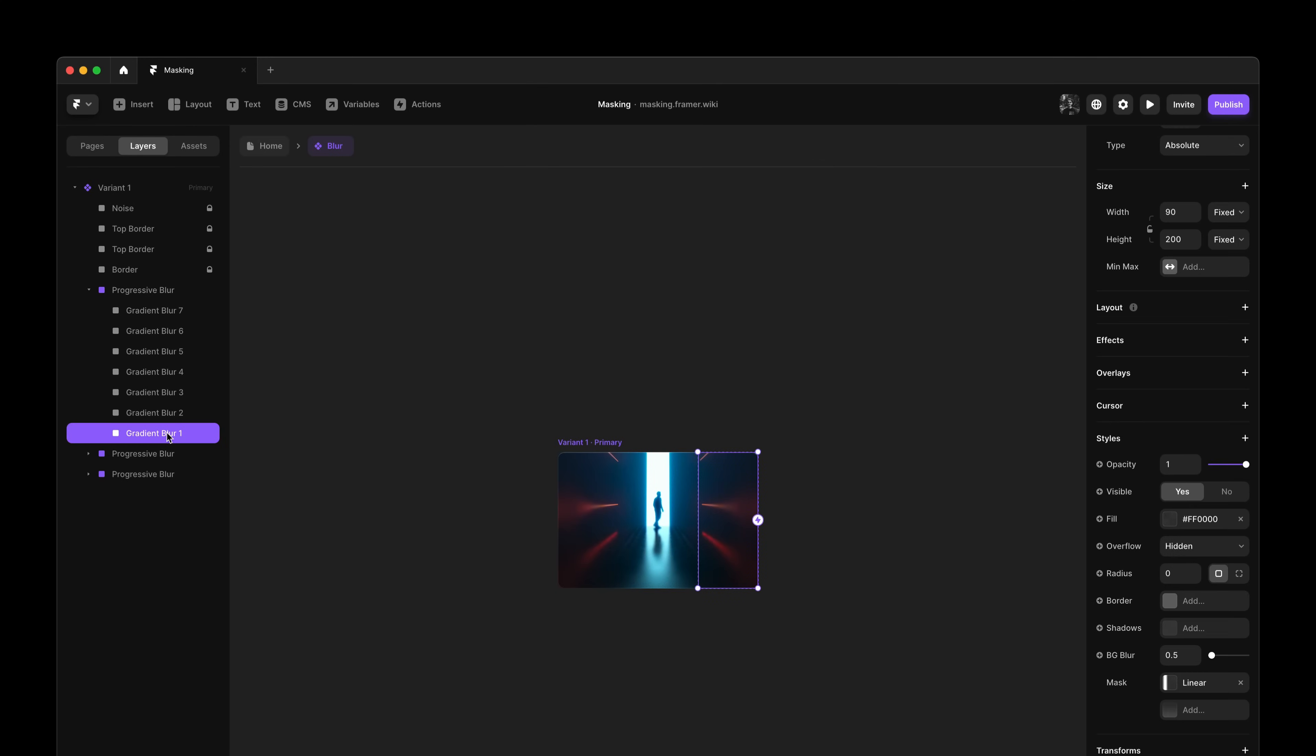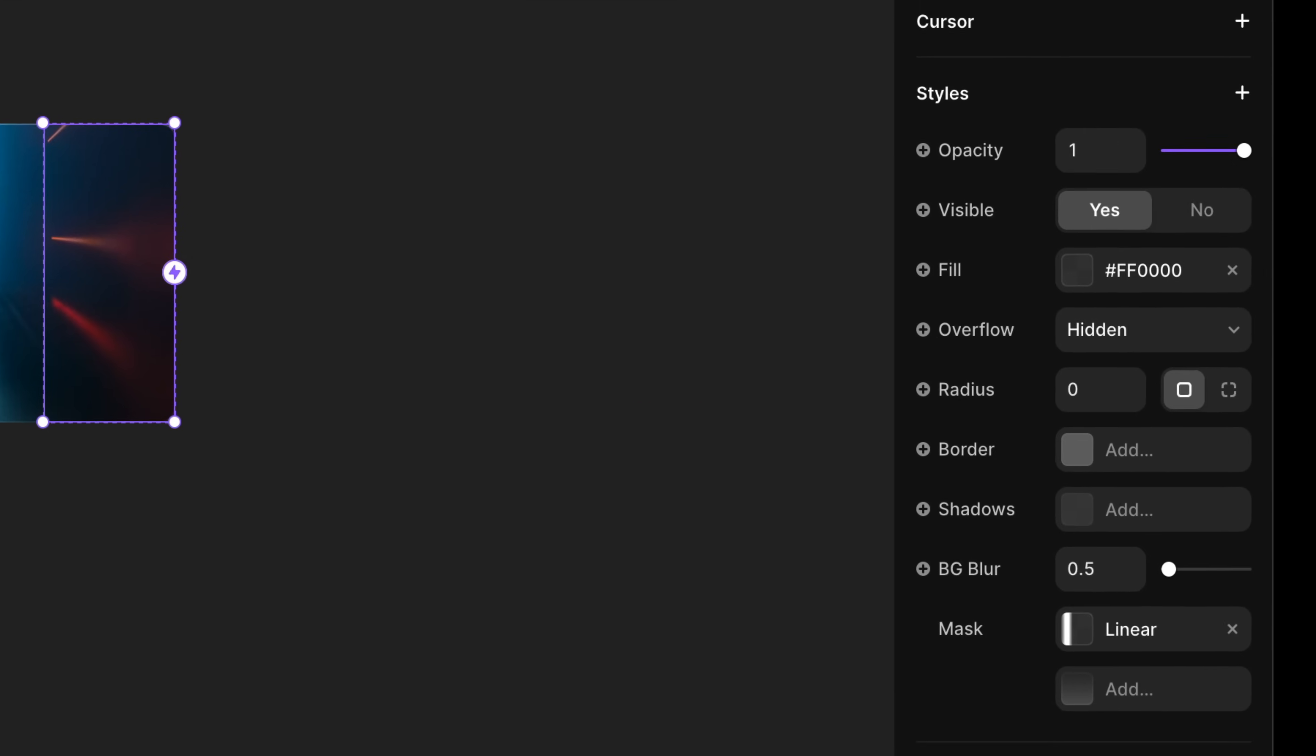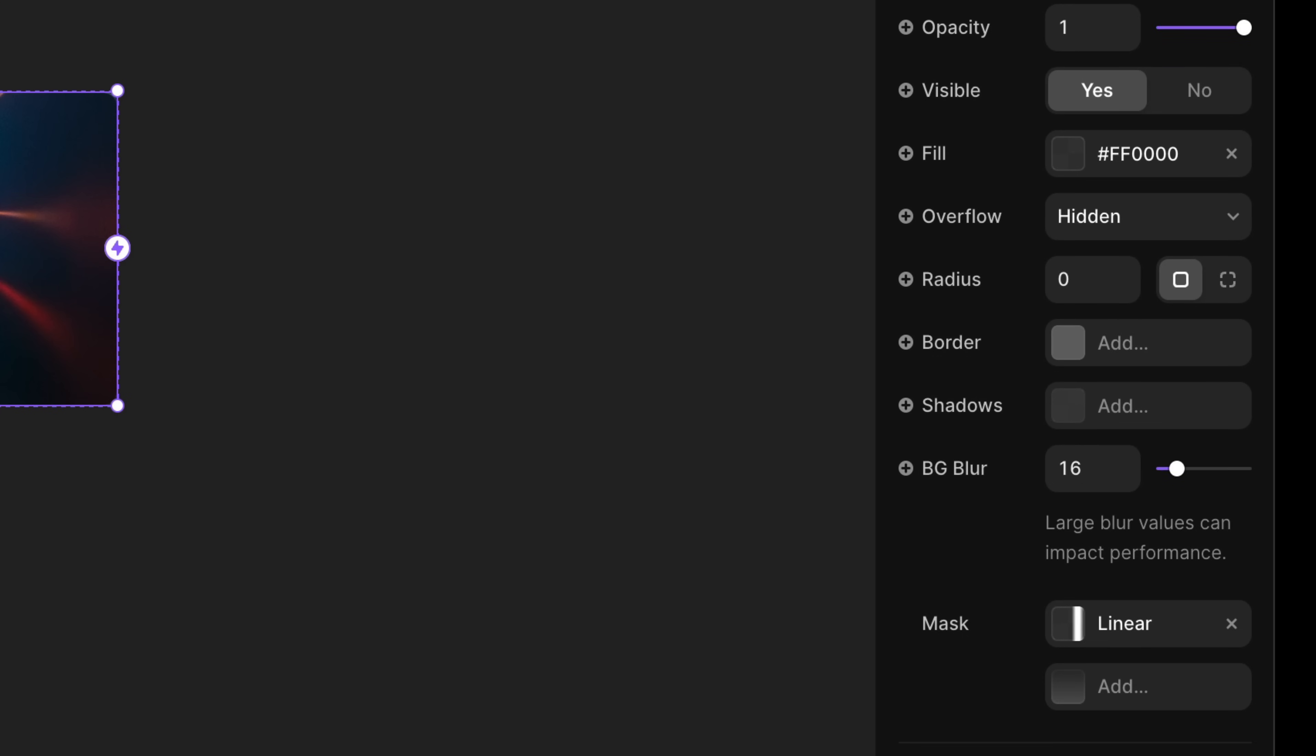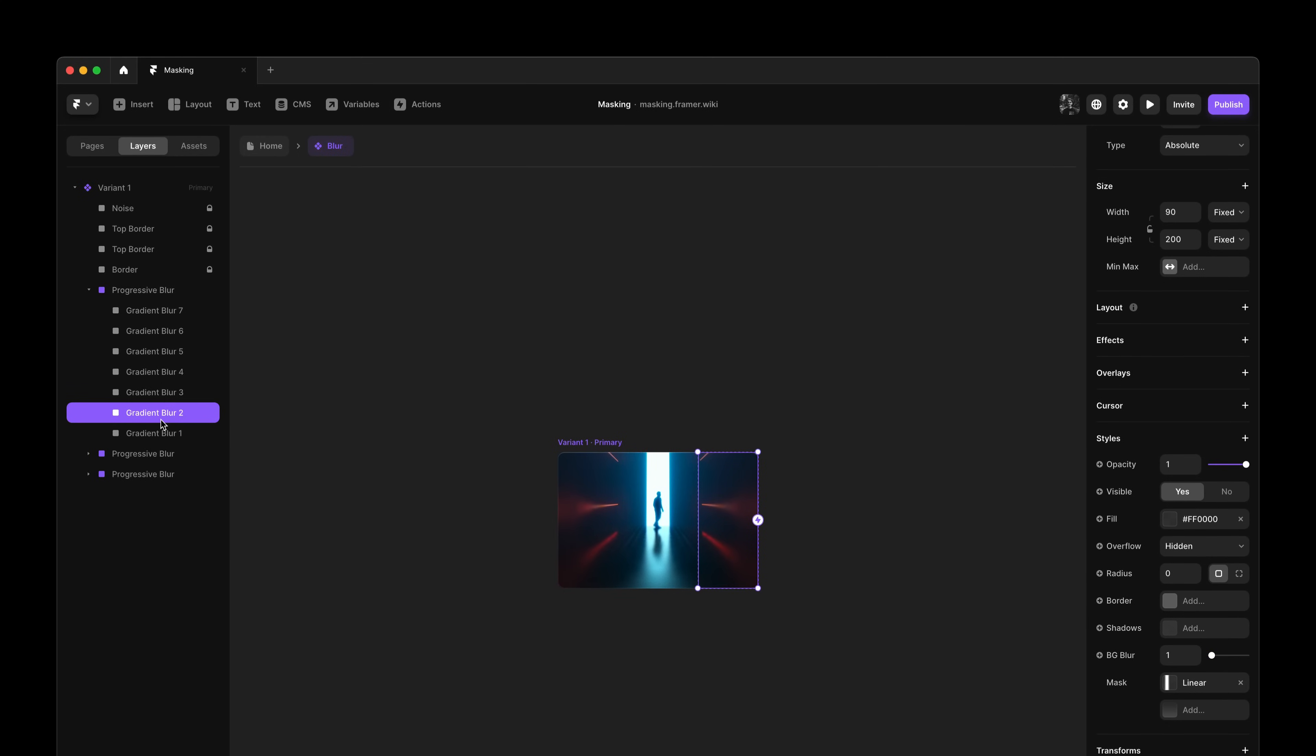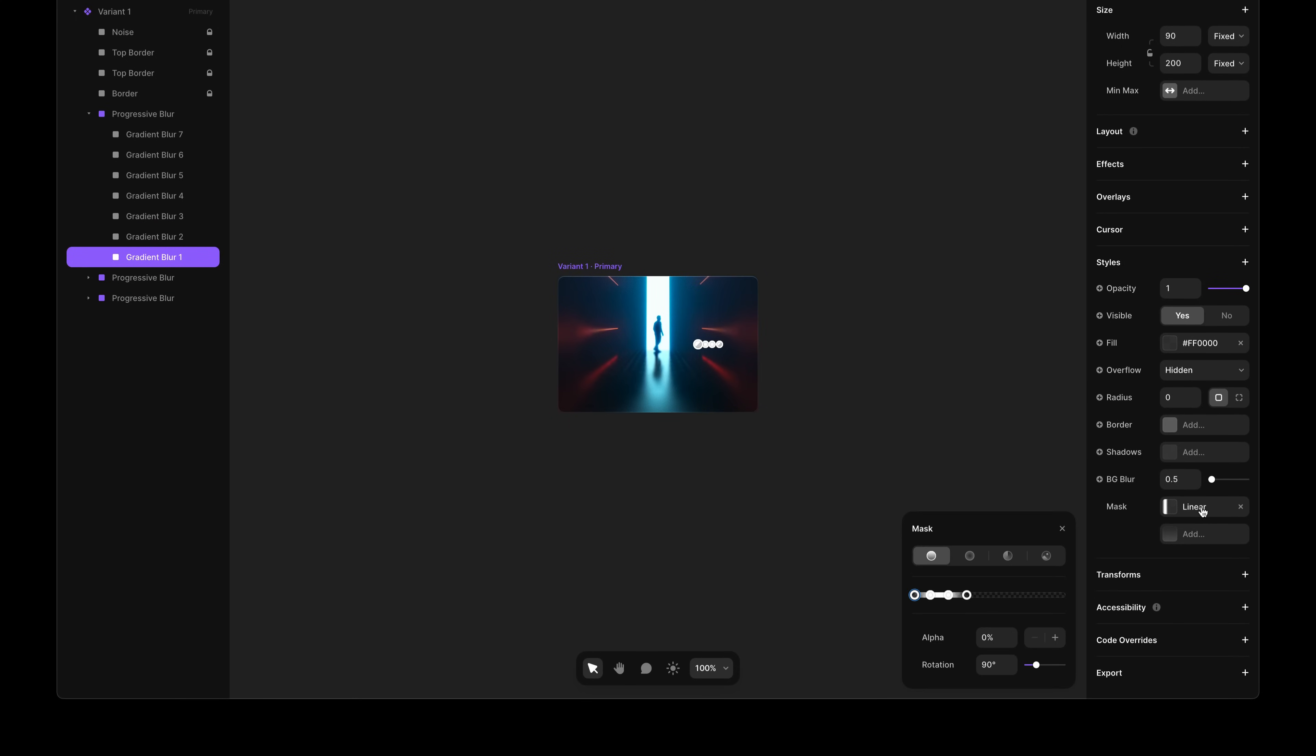And you can use this for more creative use cases, like recreating a progressive blur effect. Which, here, I did by stacking multiple layers with an increasing background blur, and each layer revealing a different part of the gradient. So if we open one of these, you can see they're just alpha masks, like the ones we looked at before.